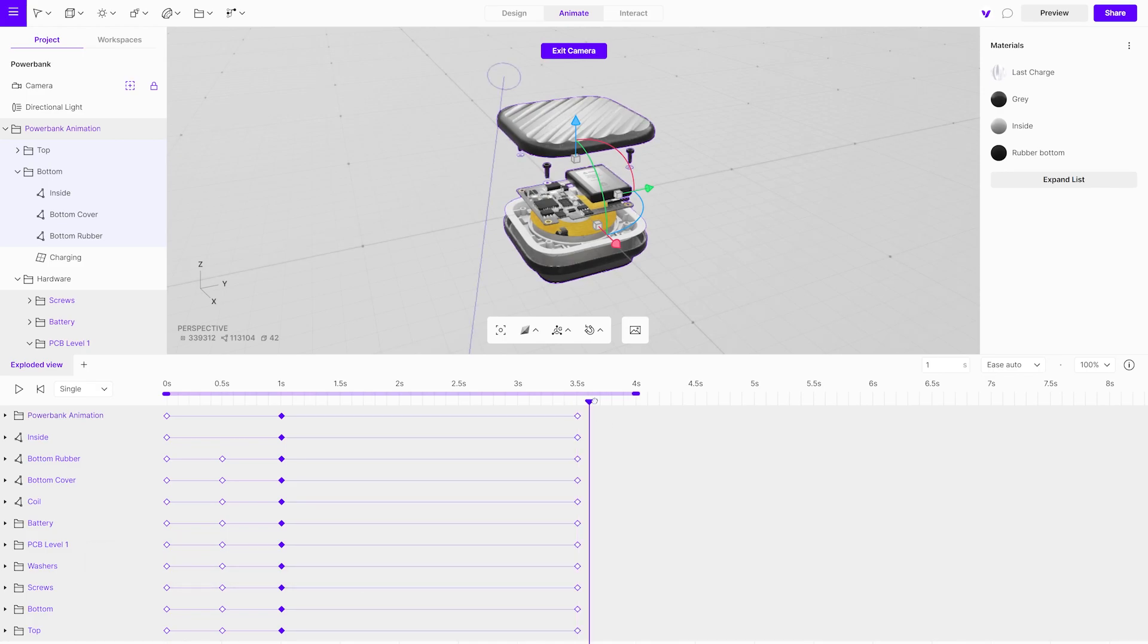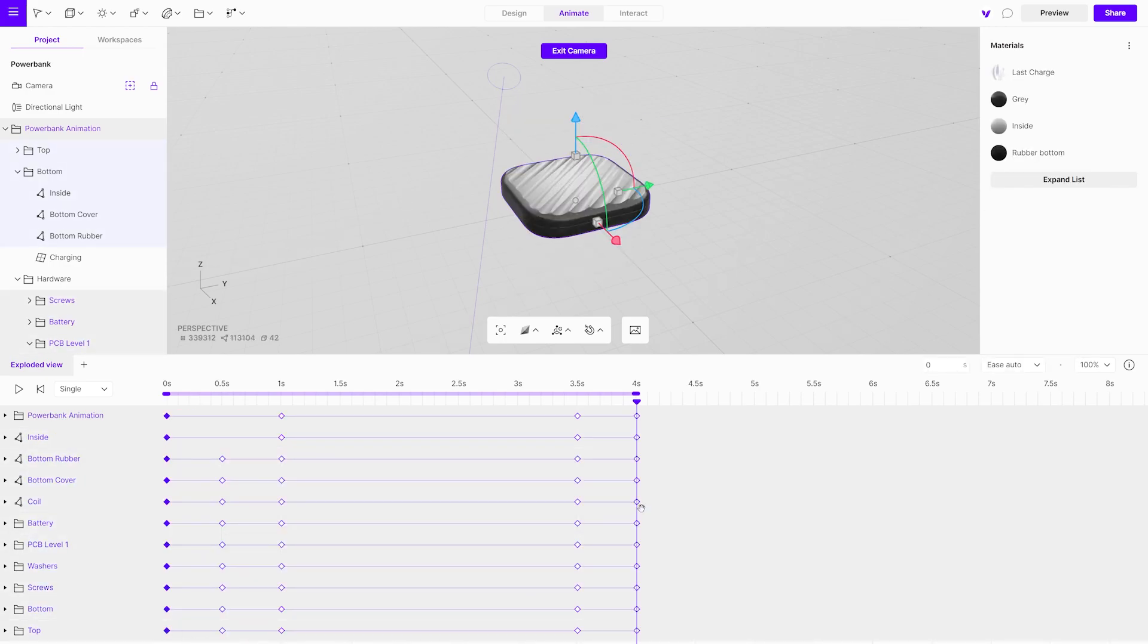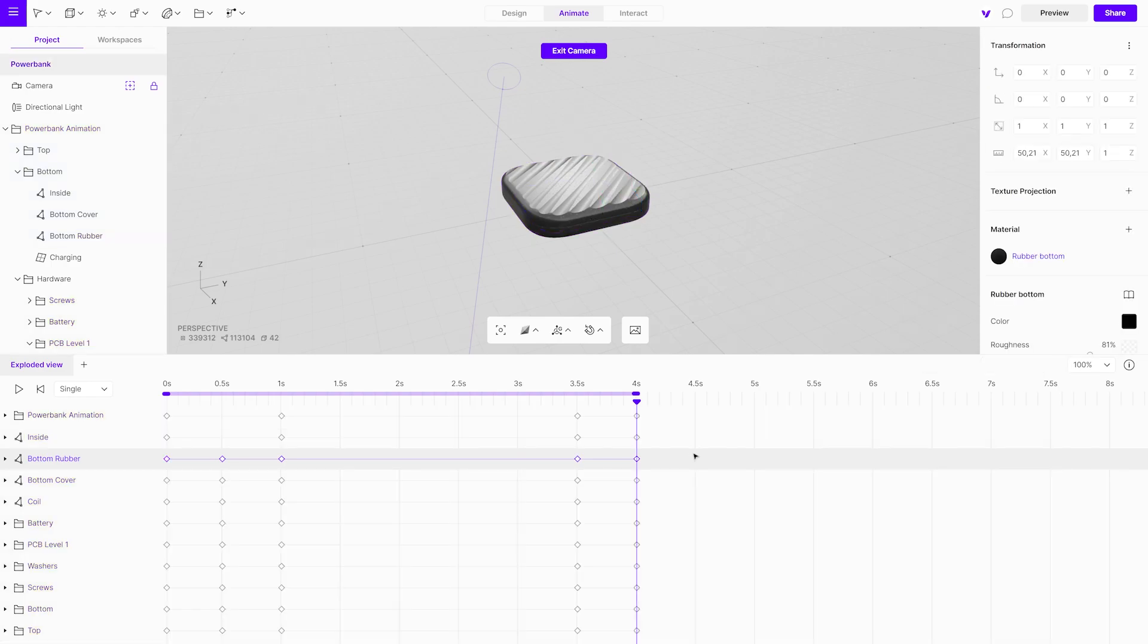Now, copy the keyframes where the power bank is closed at the beginning of the animation. Paste them at the end. This will set it back to its original state.